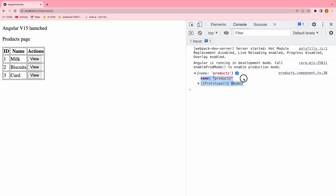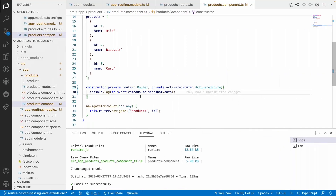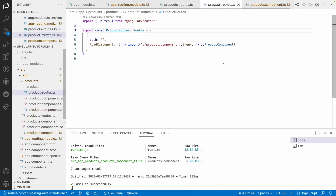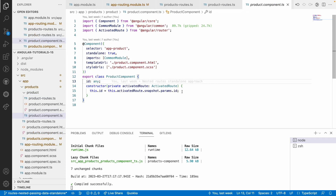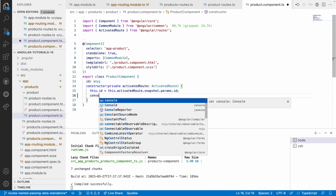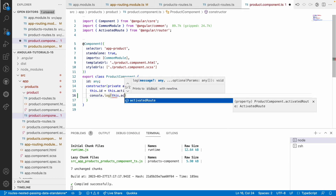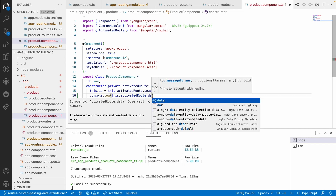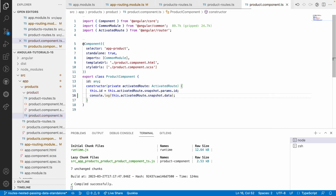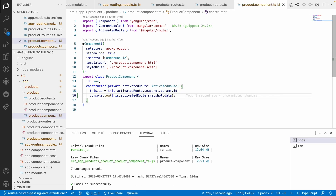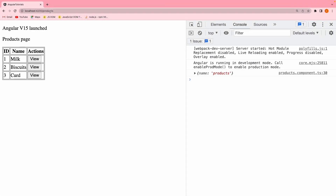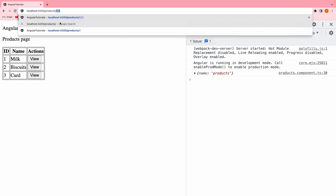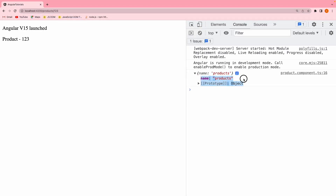That is how we can pass the data from our module, and not only this one — even the sub-modules. Even if you go into the product routes, you have a component called product component. Let me go into the product component and console.log this.activatedRoute.snapshot.data. This can also access the value which is passed from the root routing. For example, I passed name to the products, and even if I go to slash 123, I can access that products value.